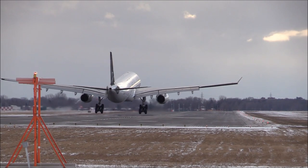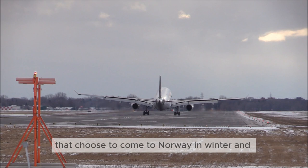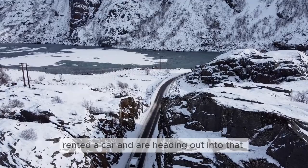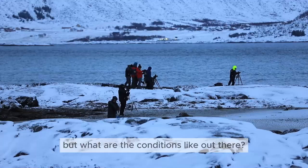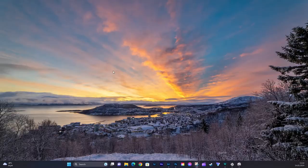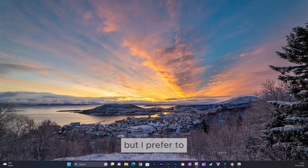So you're one of those video photographers that choose to come to Norway in winter. You've just landed, rented a car, and are heading out into that winter wonderland. But what are the conditions like out there? Is it cloudy? Is it sunny? You could of course just Google for it, but I prefer to go straight to the source.